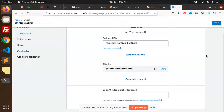Hello friends, welcome to the Xero tutorials for beginners. In this video, we are going to get the access token and the refresh token with the help of Node.js. Let's start the tutorial.